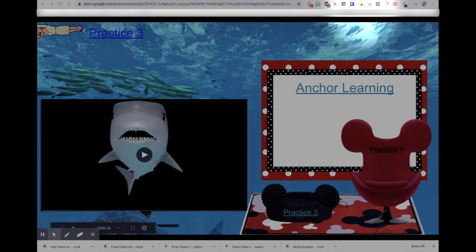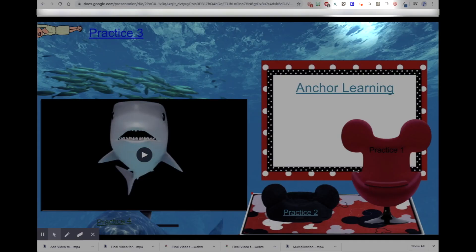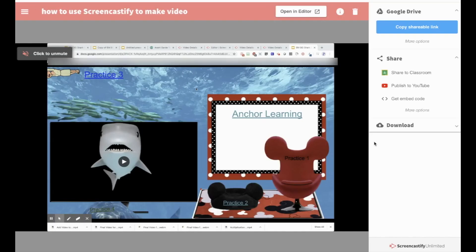And then it's recording your screen. When you're done, you can click on stop sharing. When you go back up to the Screencastify extension and you click, it'll open up this dropdown, and then you'll click on the stop button and it will stop sharing.